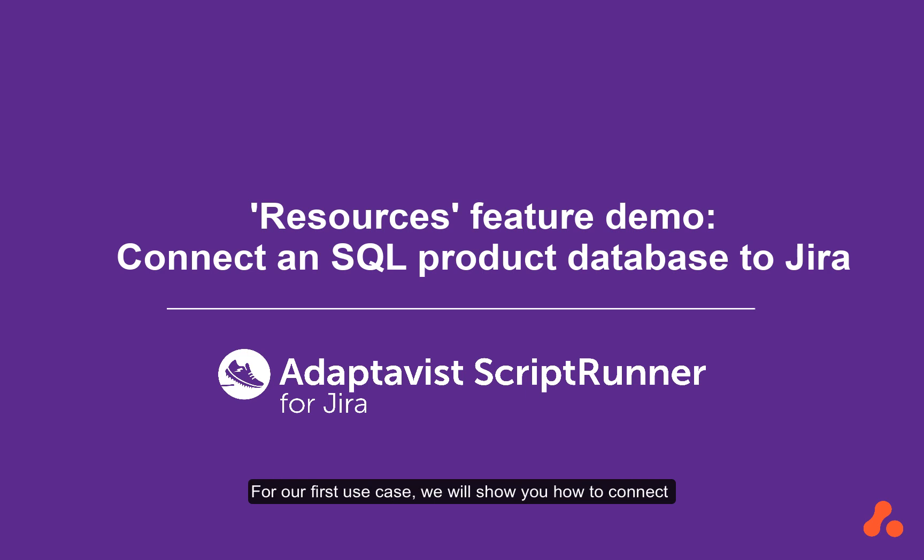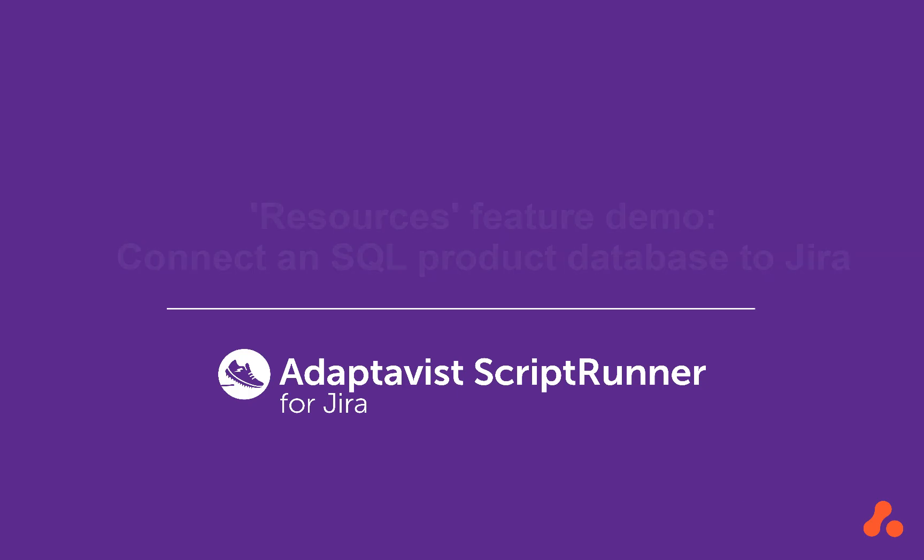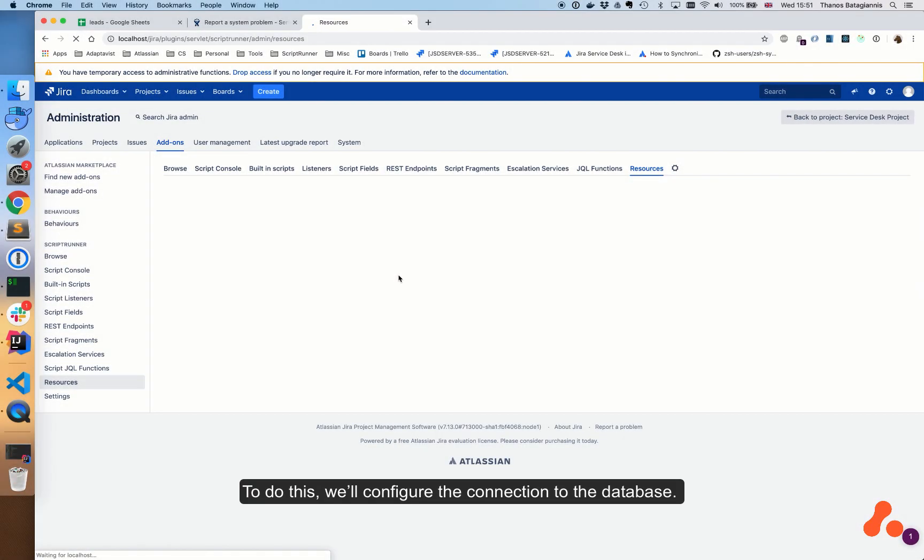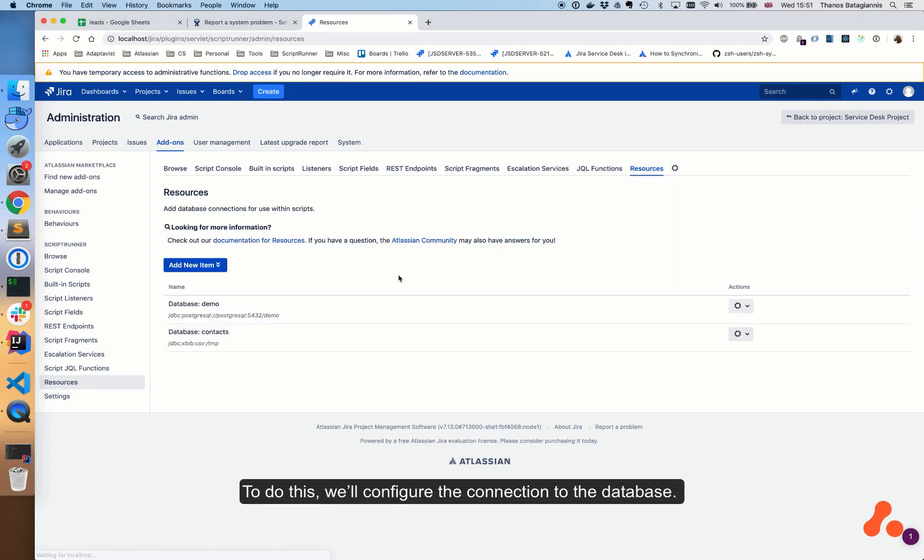For our first use case, we will show you how to connect an external SQL product database to Jira to automate support tickets. To do this, we'll configure the connection to the database.